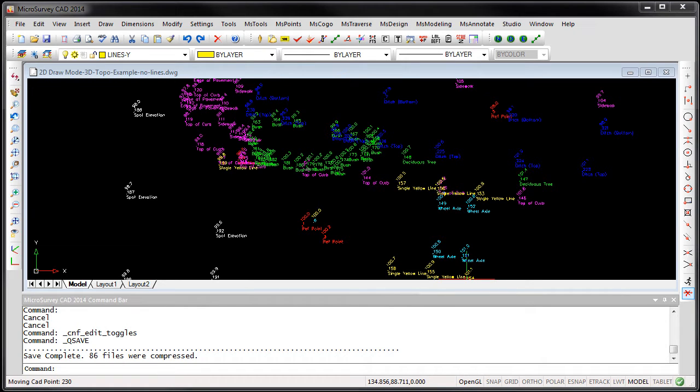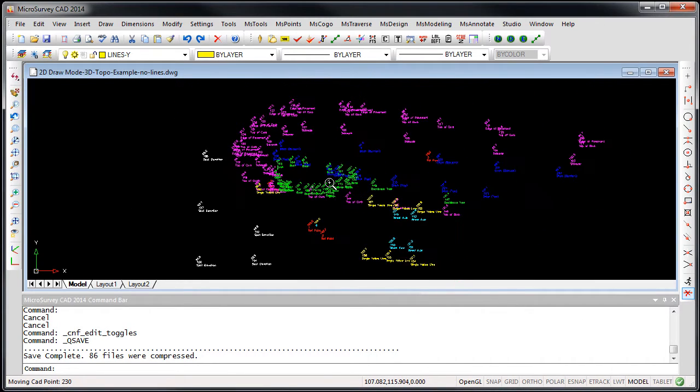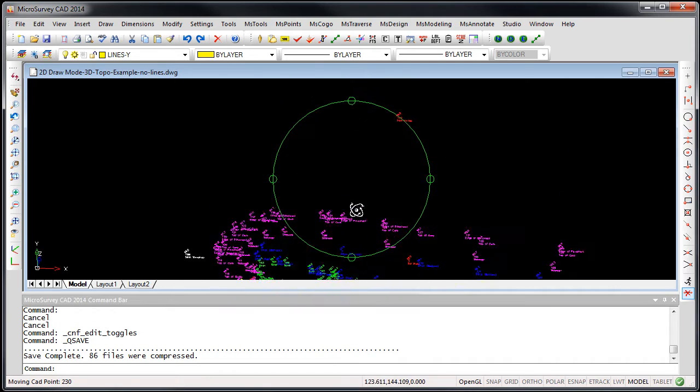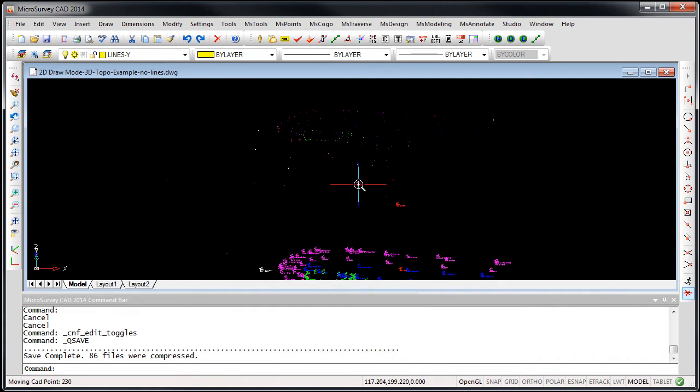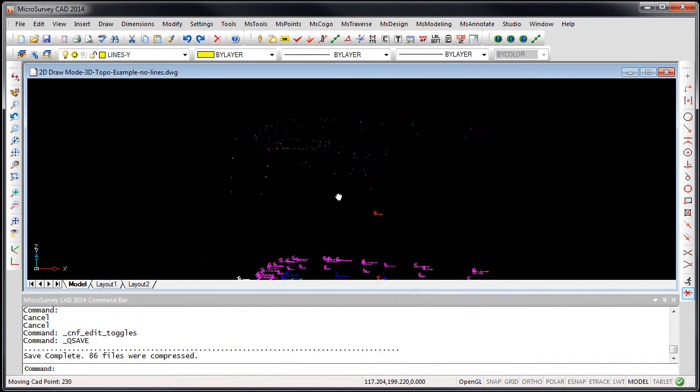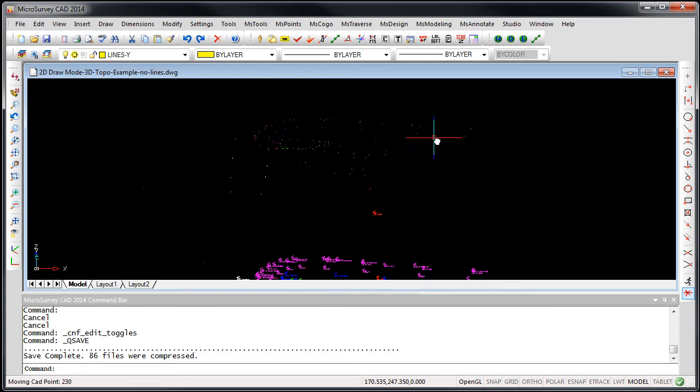MicrosurveyCAD 2014 includes a new 2D draw mode. What we're looking at right now in the drawing is a topographic survey that's been imported. If we rotate to a 3D ISO view, you're going to see that the actual nodes for the points that were measured are in 3D space, and that's normal.